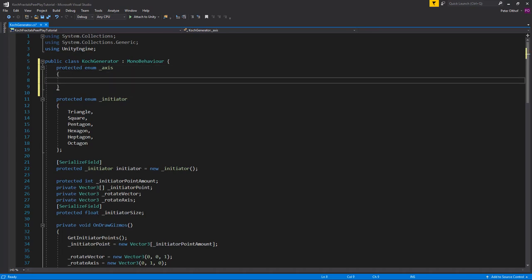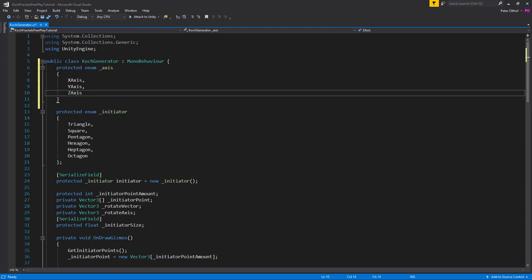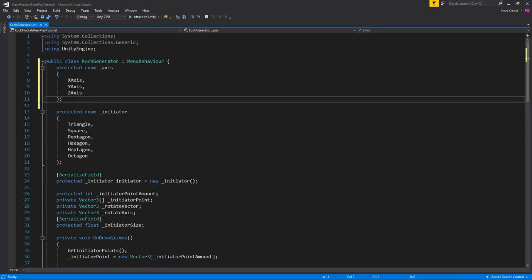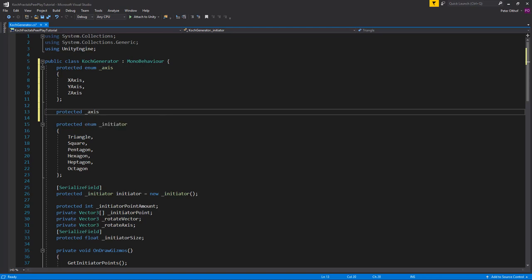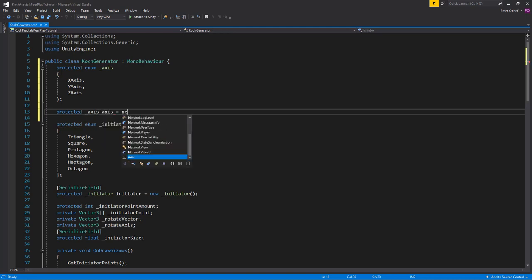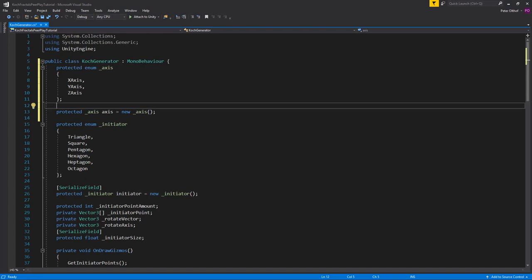We've got three different axes: the x-axis, the y-axis, and the z-axis. Then, just as we did with the initiator, we're going to declare a protected Axis variable called 'axis' and initialize it as a new Axis. To show this in the inspector we're also going to serialize this field.